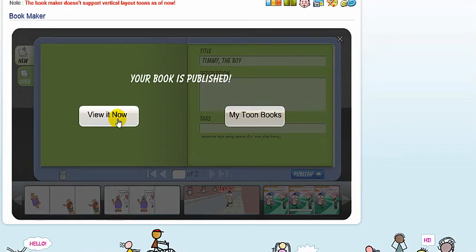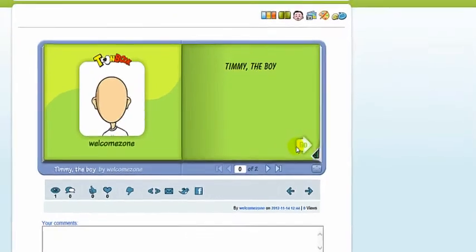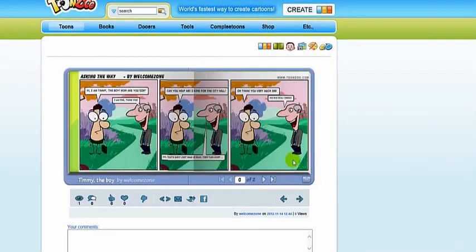Now you can watch your cartoon. See you next time. Bye, thank you.